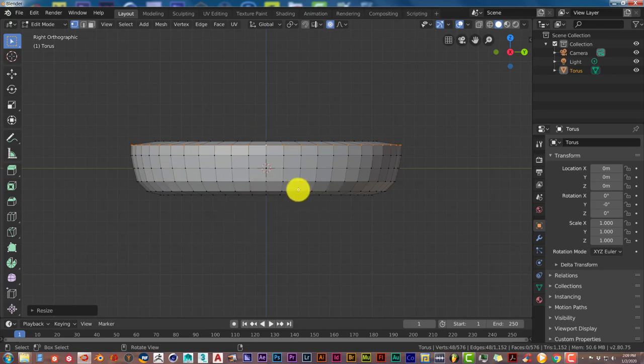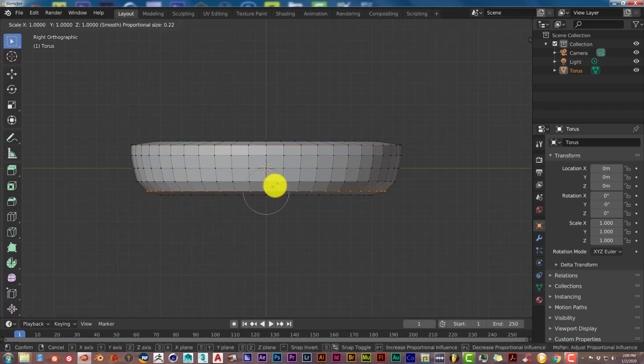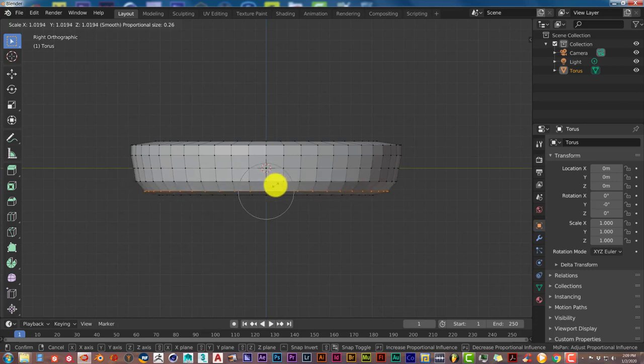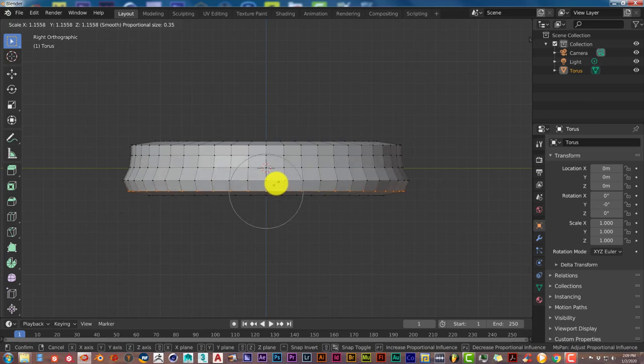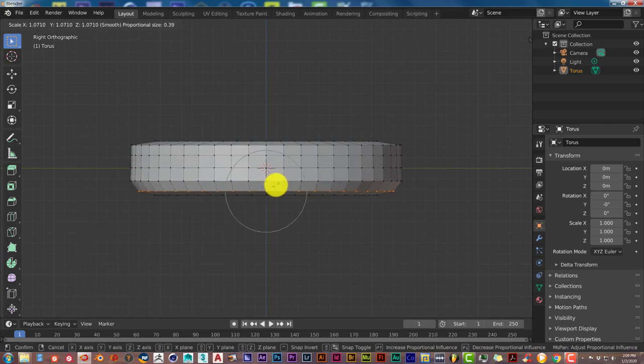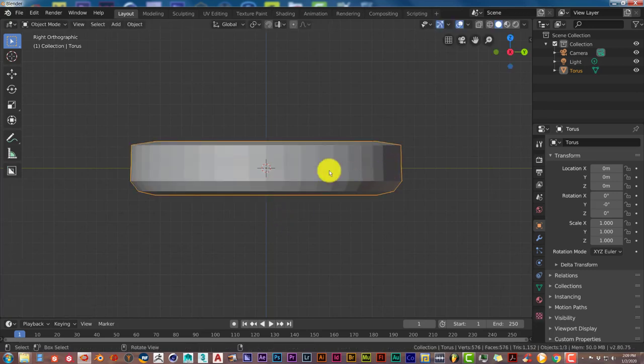We're going to do the same thing to the bottom set of vertices. Alt again, left click, and S. Drag the mouse up, then down. That looks good. Left click, then Tab again to get out of edit mode.